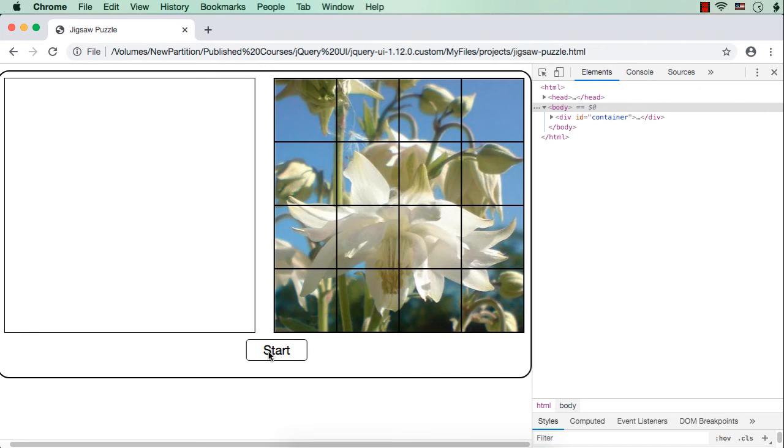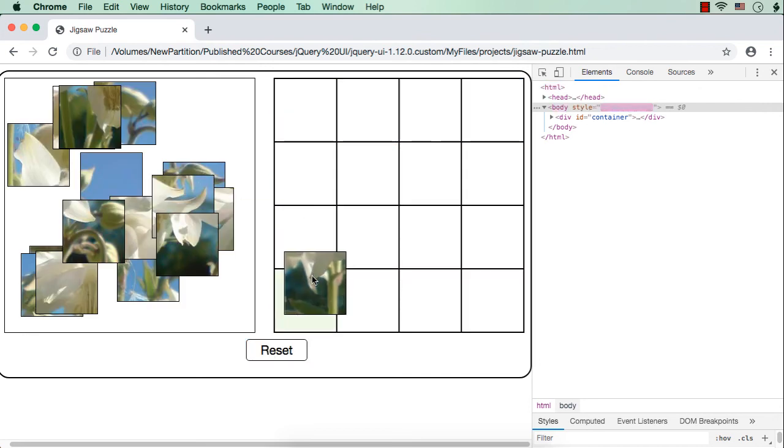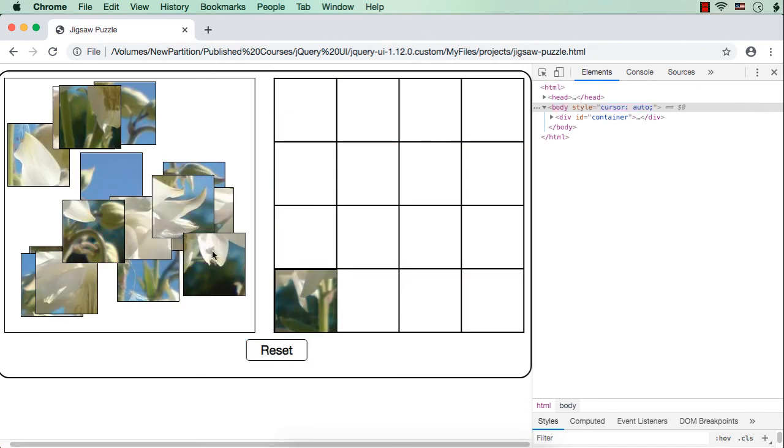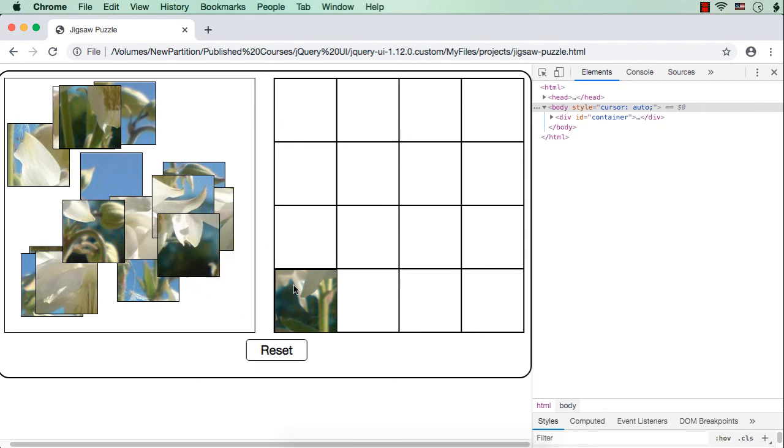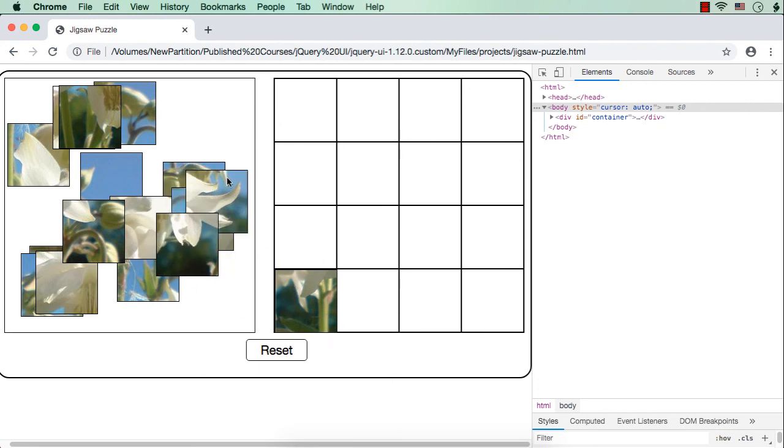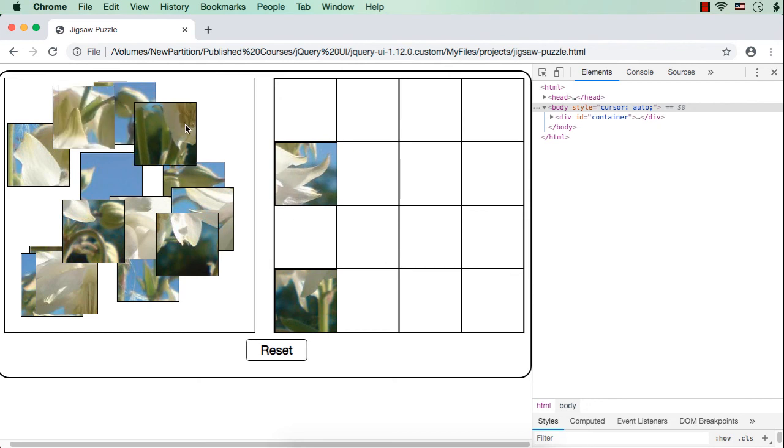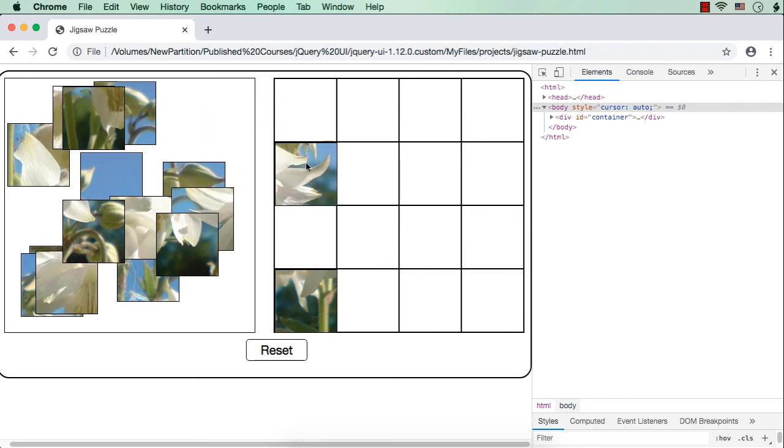Let me click the start button. Let me put one piece here. It is accepted. Let me try to put one more piece. See, it is going back to its original position because already a piece is there. Let me try to put a piece here. Let me try to put another piece in the same space. See, it is moving back.